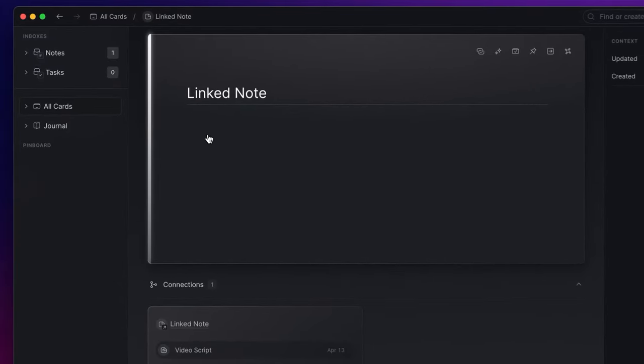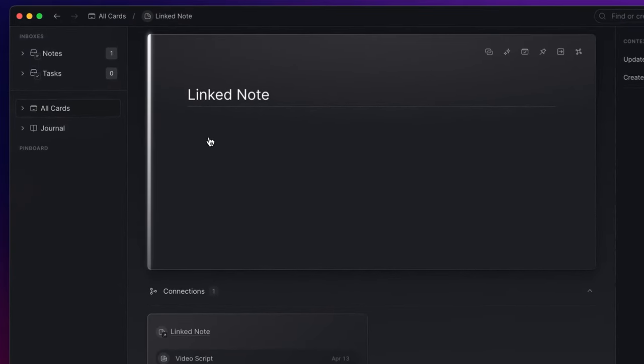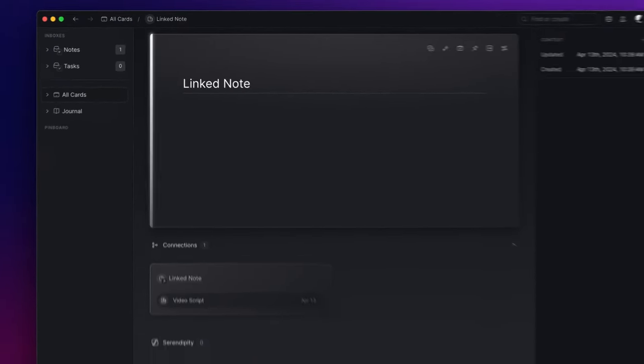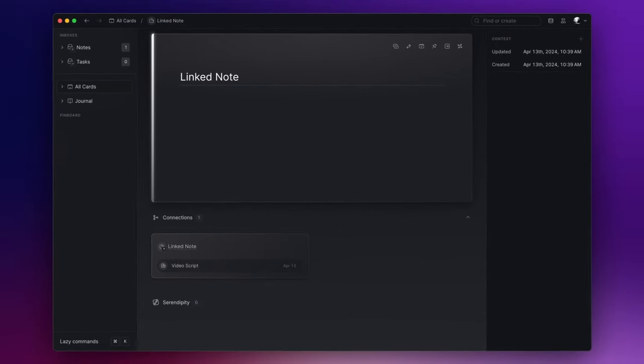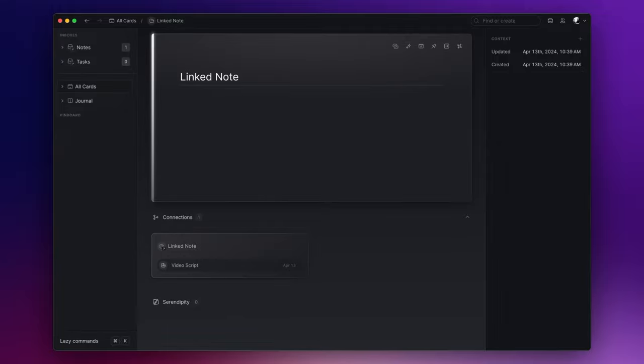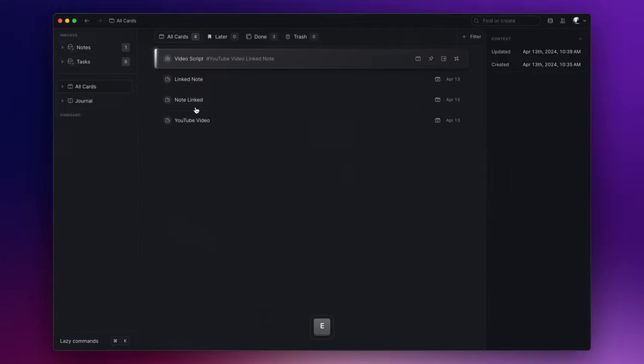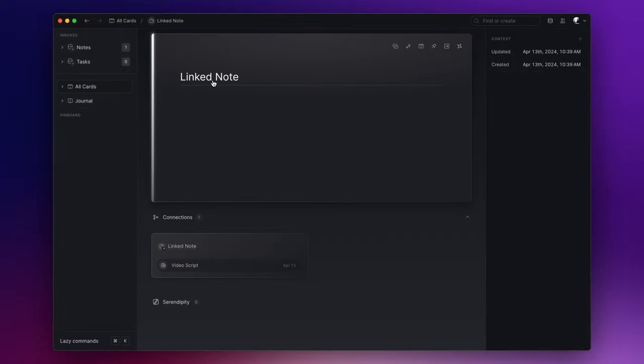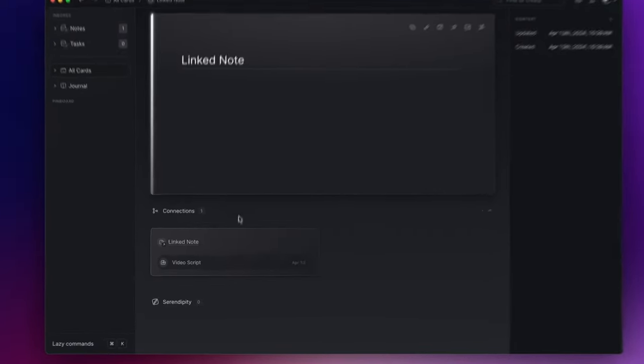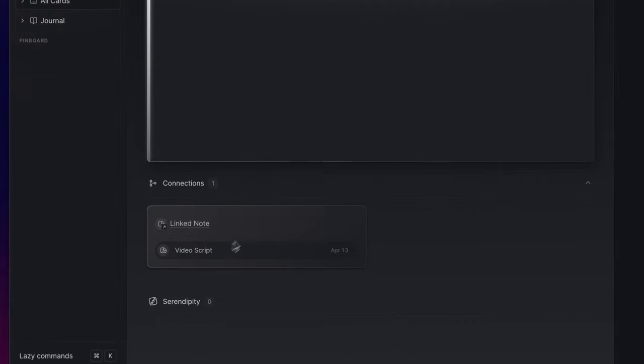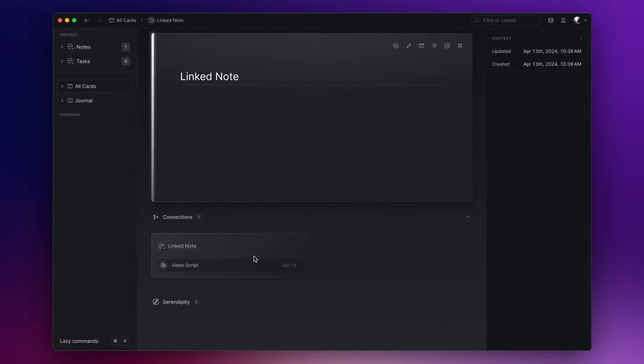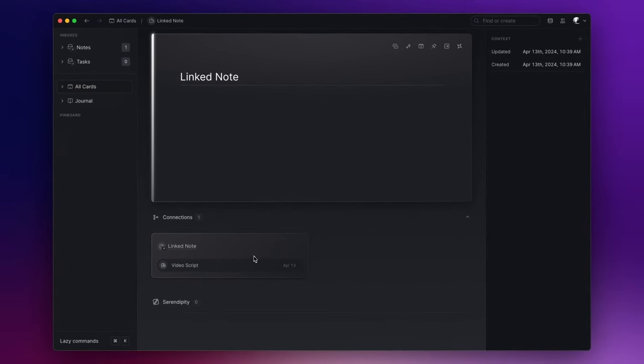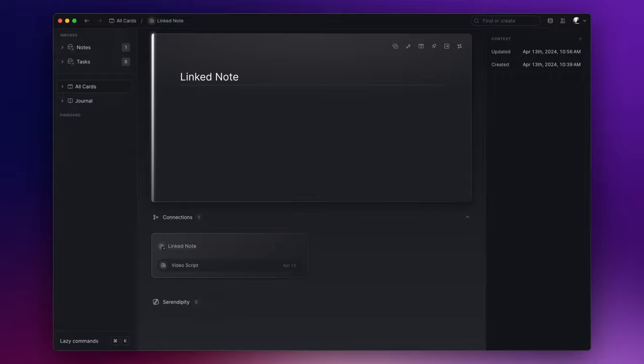Now if I click on it, Lazy opens a new card, and as it was for the tag, if I open the all cards section I will find the note right here. And if you notice under the connections section, you can spot the video script note. So one of the first questions I asked myself when I started using Lazy was: bidirectional links seem identical to tags. So when and under what circumstances should I choose to use one over the other?